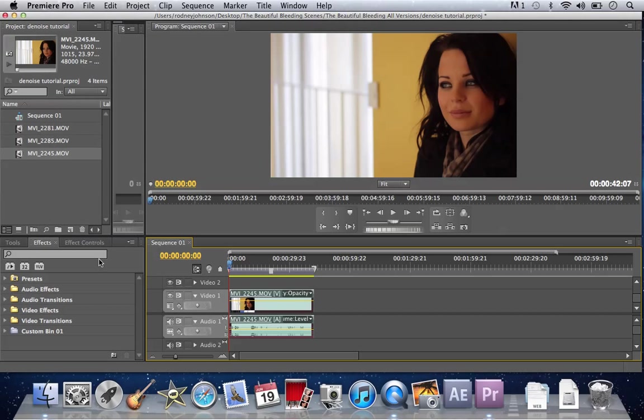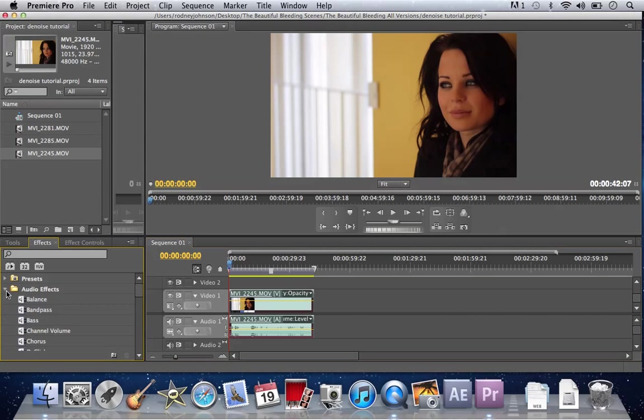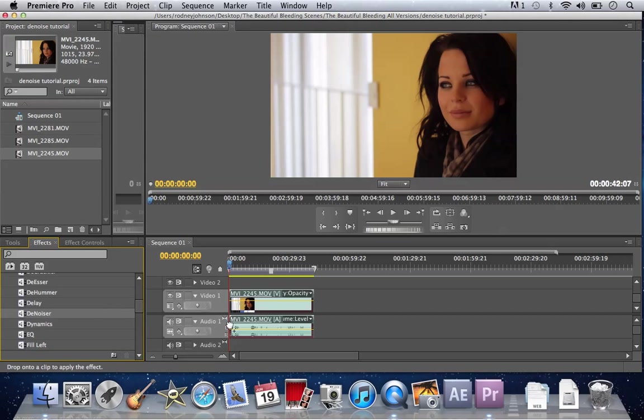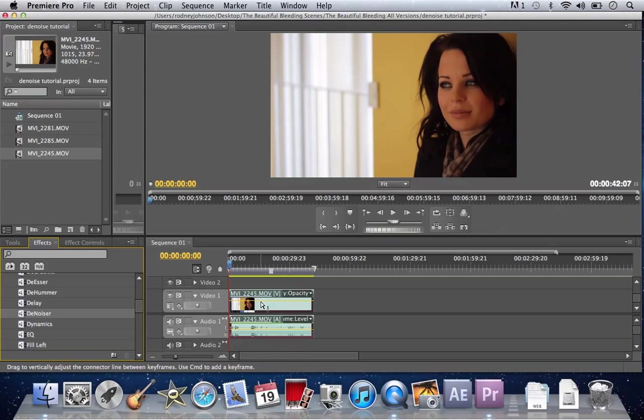So we're going to go to audio effects, which is right here in effects menu. You're going to click it, scroll down until you see denoise. You're going to grab this denoise and drag and drop it onto the audio of this clip. The visuals at the top, video at top, audio at the bottom.